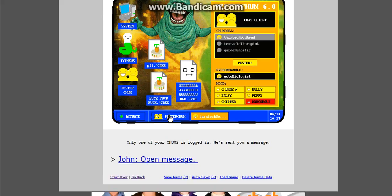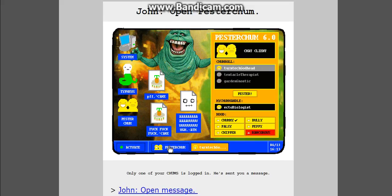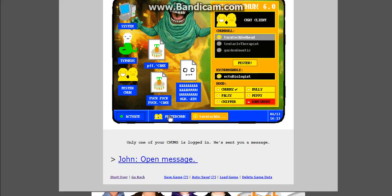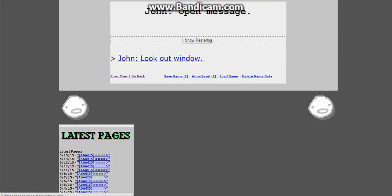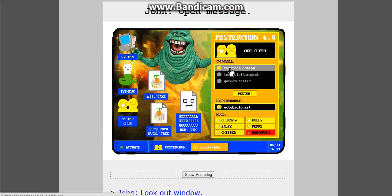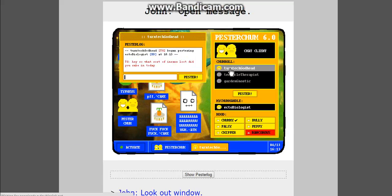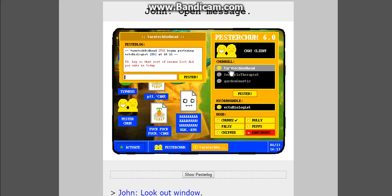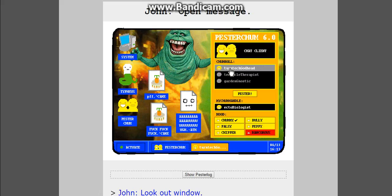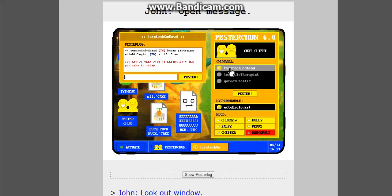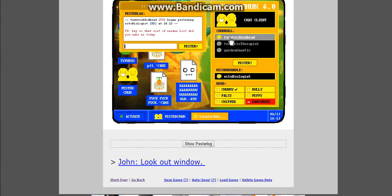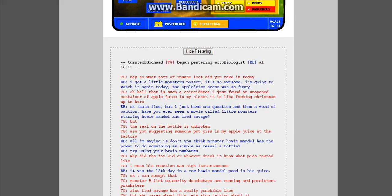Open Pesterchum. Only one of your chums is logged in. He sent you a message. Wait, Pesterchum. Who's in? Turntechgodhead. Tentacle Therapist? That's me. Tentacle Therapist. So, Turntechgodhead says, began pestering, hey, so what sort of insane loot did you rake in today? Show pester log. Hey, so what sort of insane loot did you rake in today?